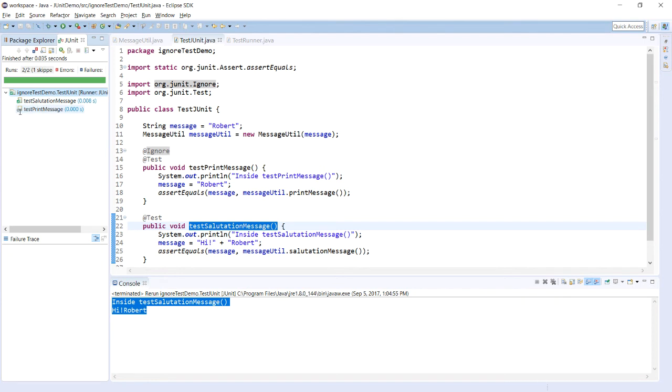You can see the icon that is skipped. So, testPrintMessage has been skipped or ignored for this particular test case execution.